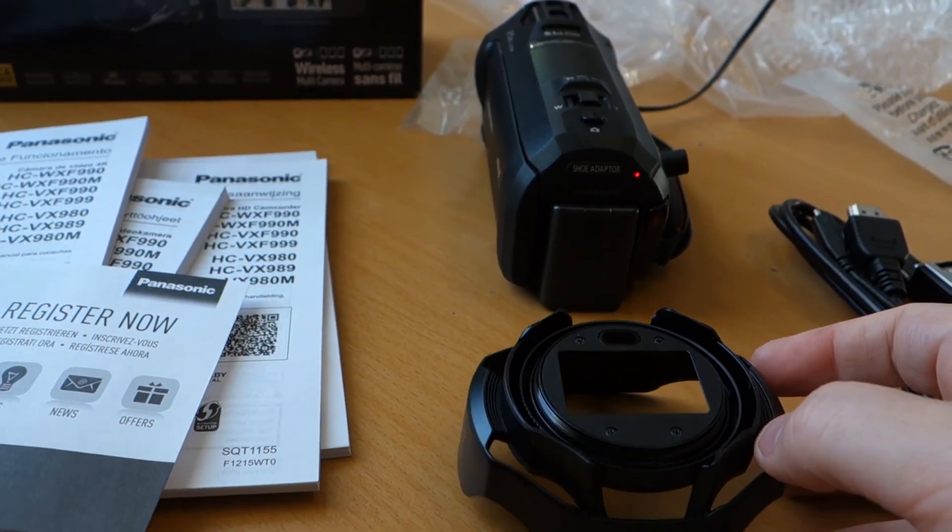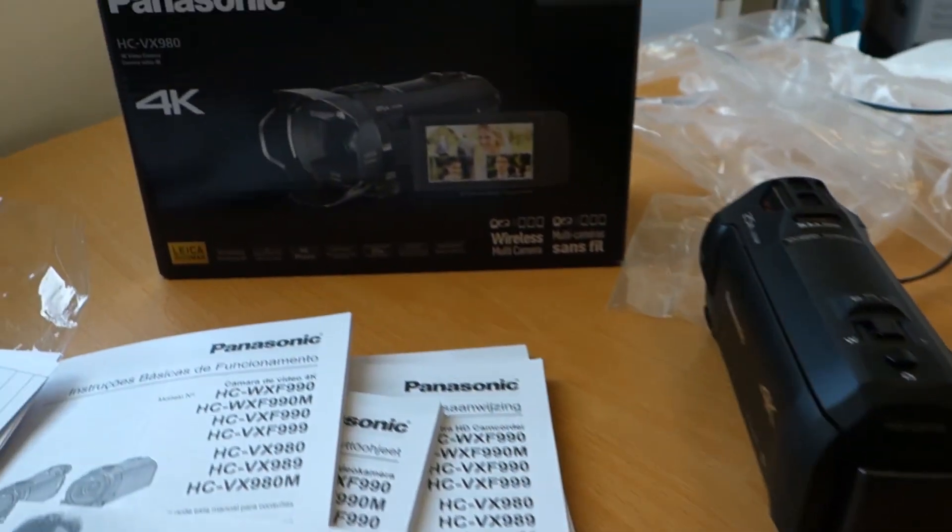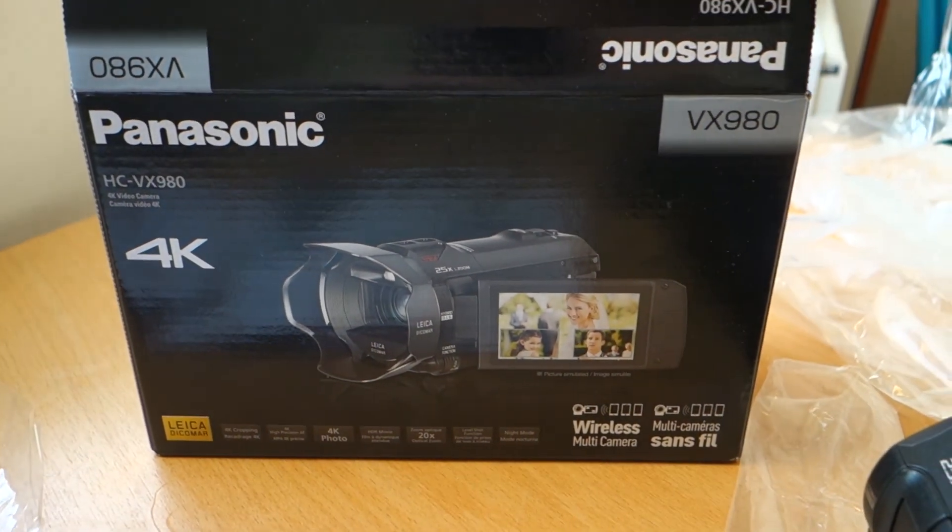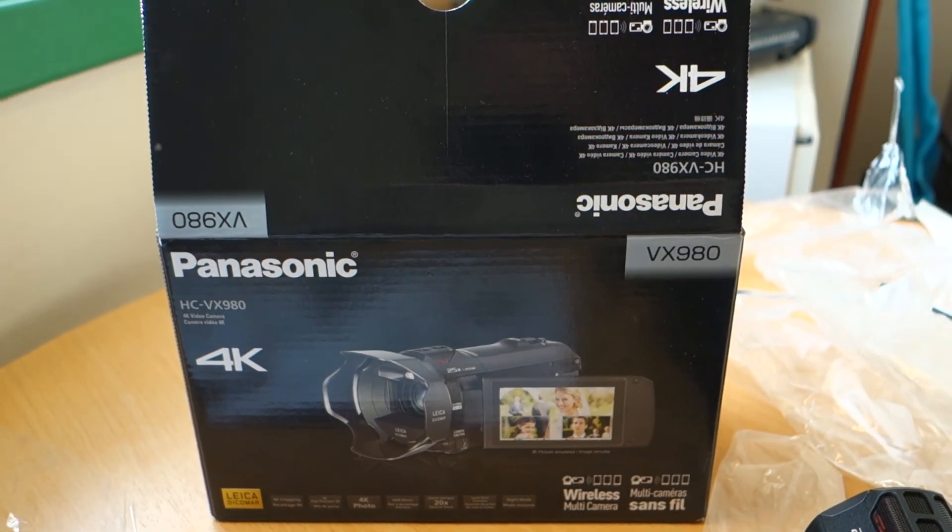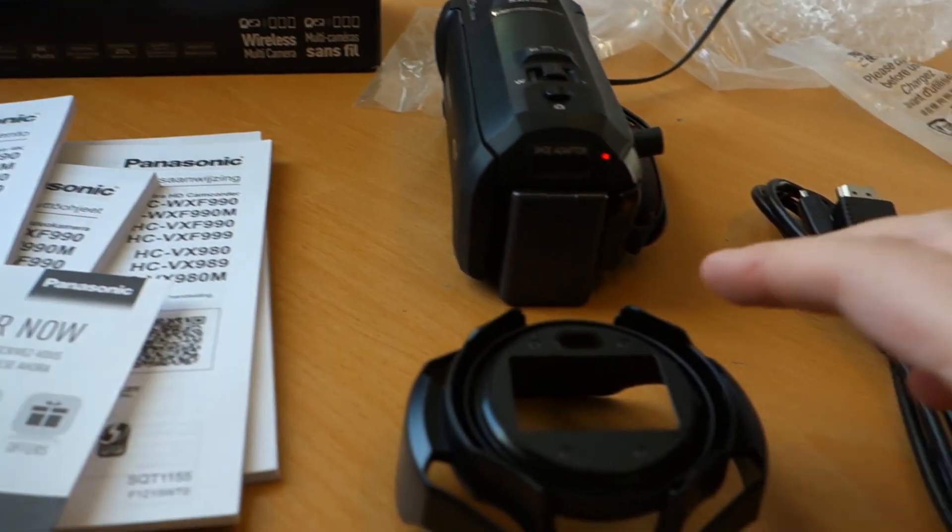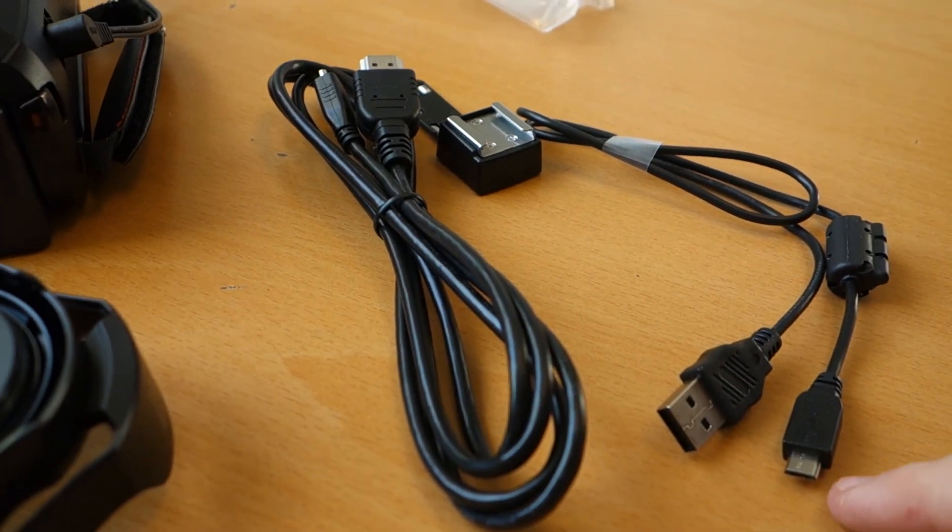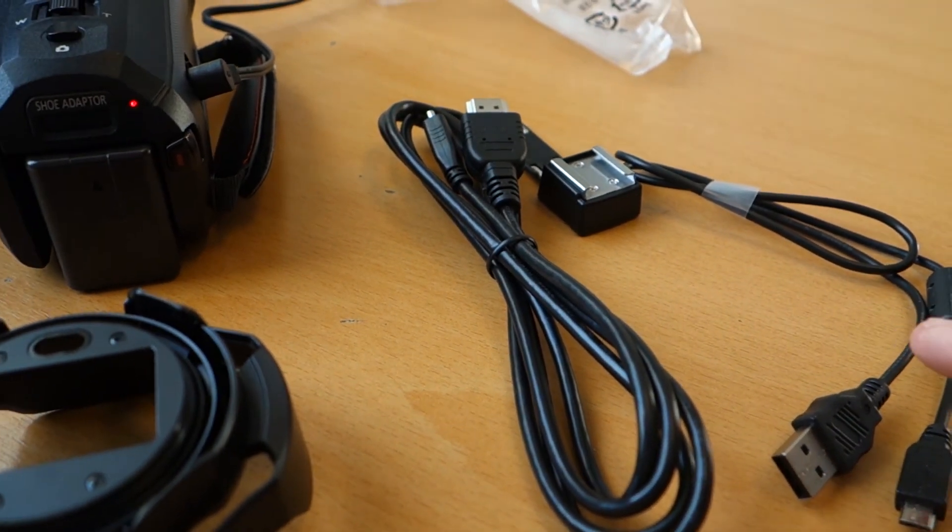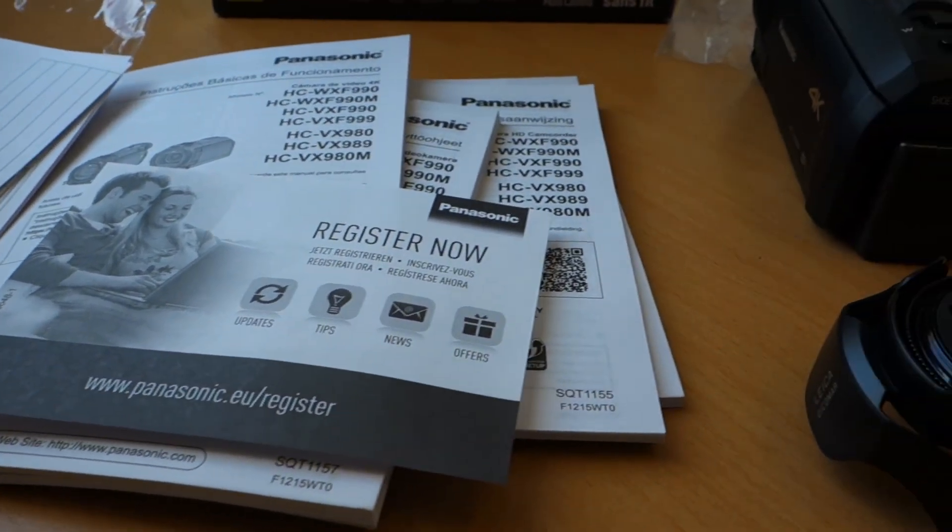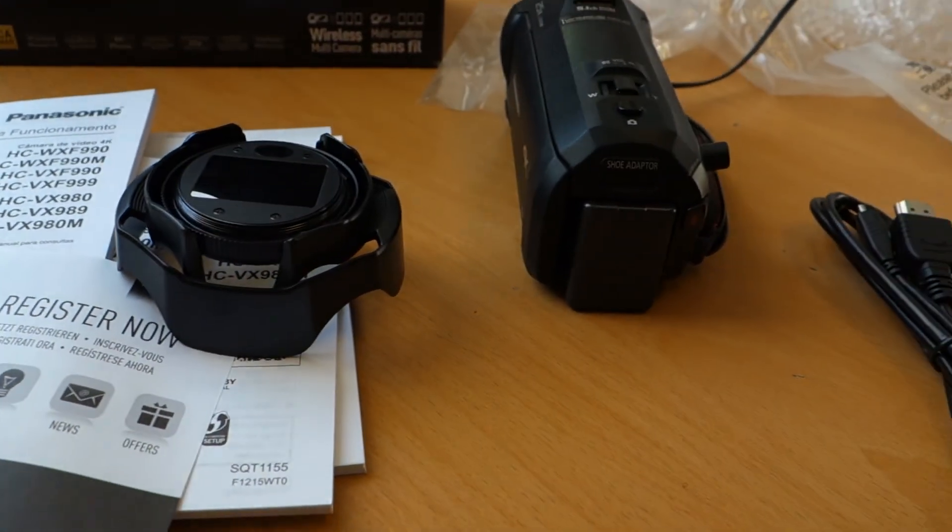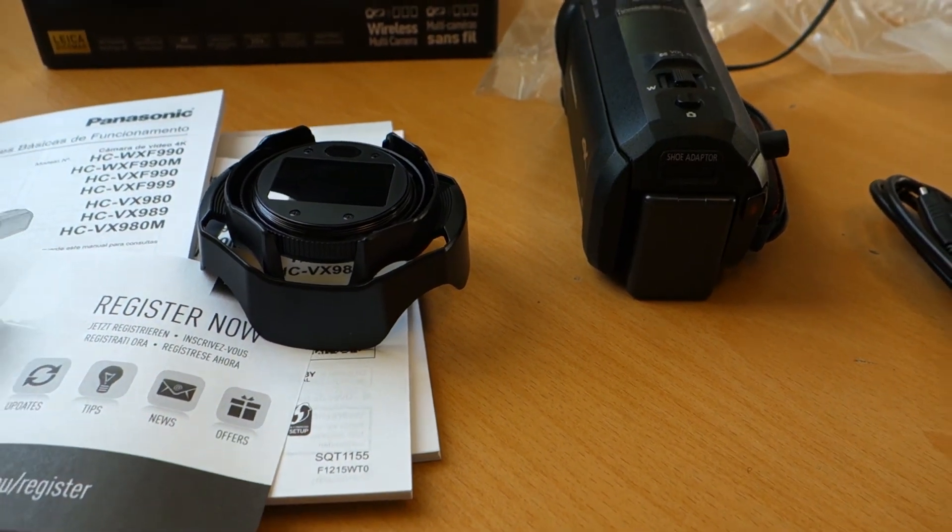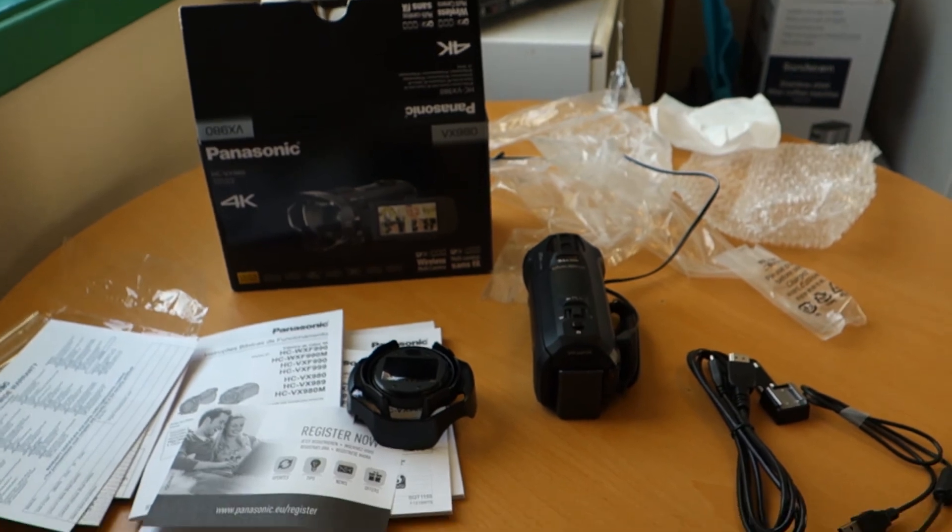So this is what's inside this box: the camera, of course, some HDMI, USB, some manuals.